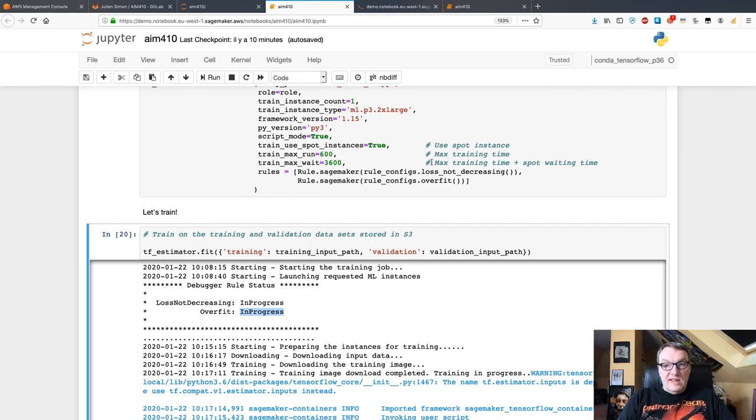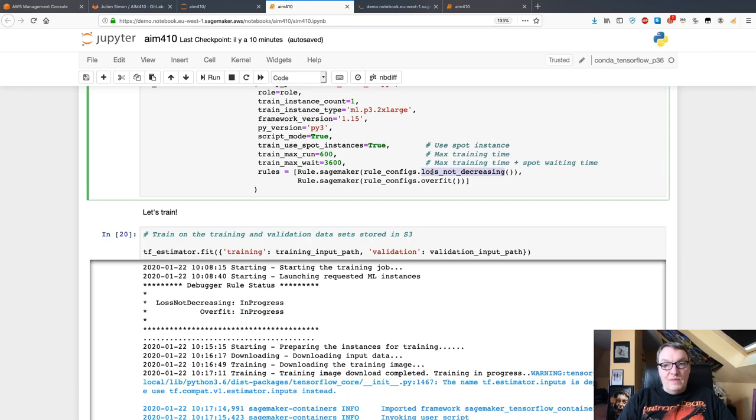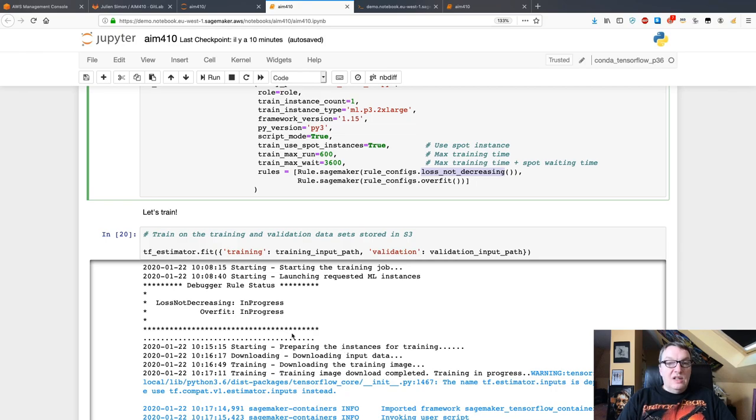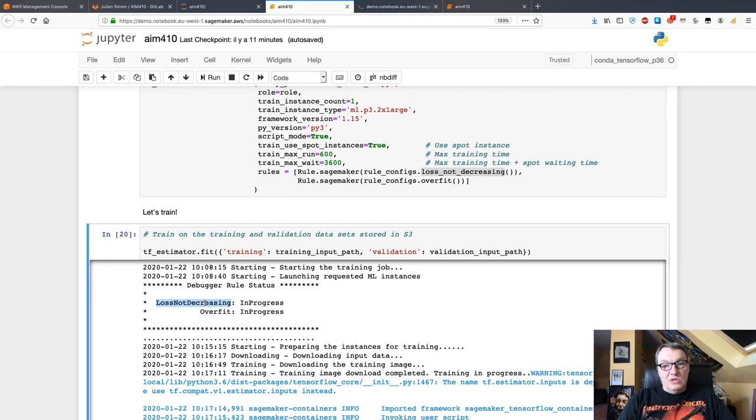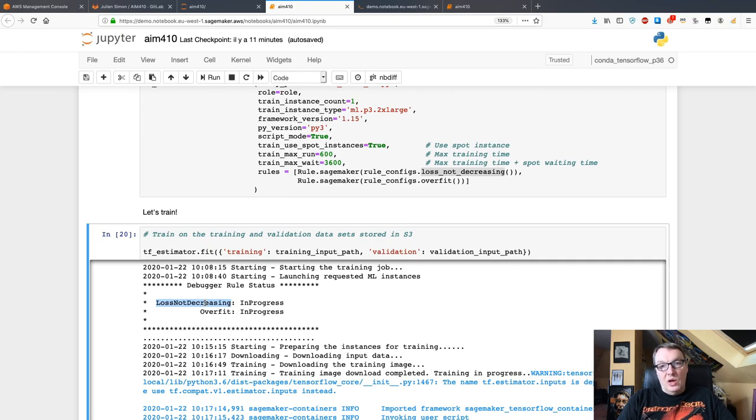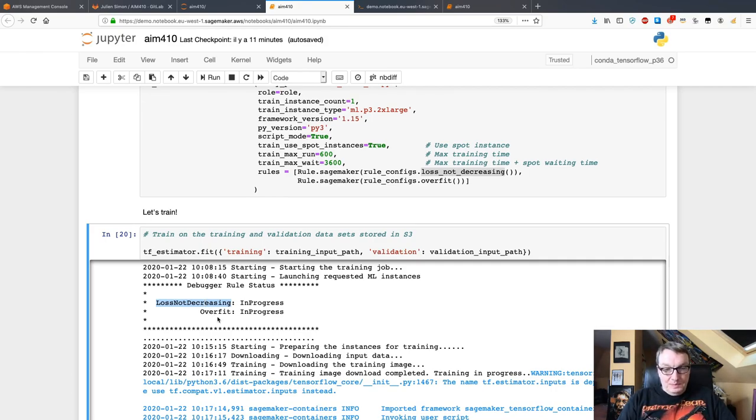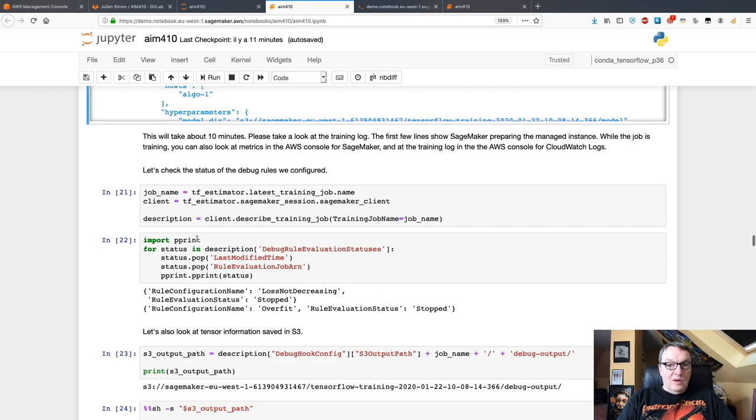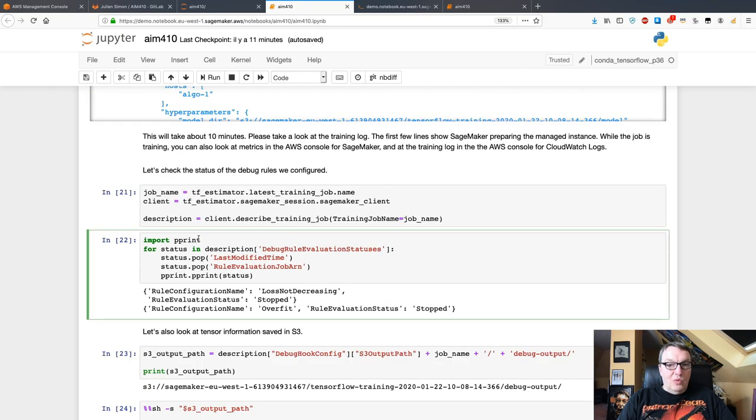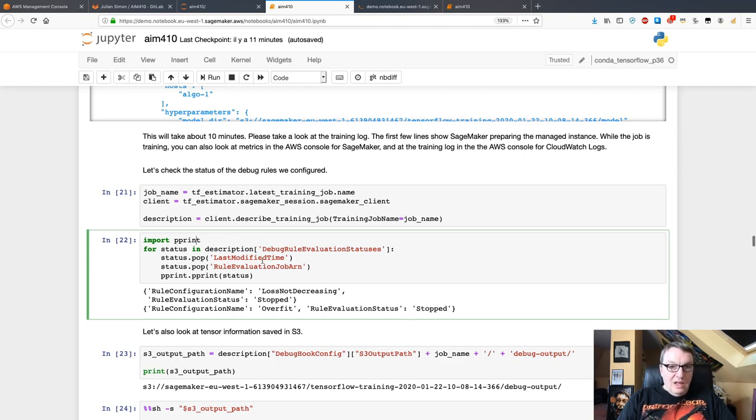It's inspected on the fly by the debugging rules and the debugging jobs. If for example the loss tensor that is inspected by this rule shows that loss is not decreasing, then this rule will be triggered, the debugging job will stop, and you will know something was not right, and the training job will get stopped as well because there's no point in going on if your training job has a problem. That's the high level idea here.